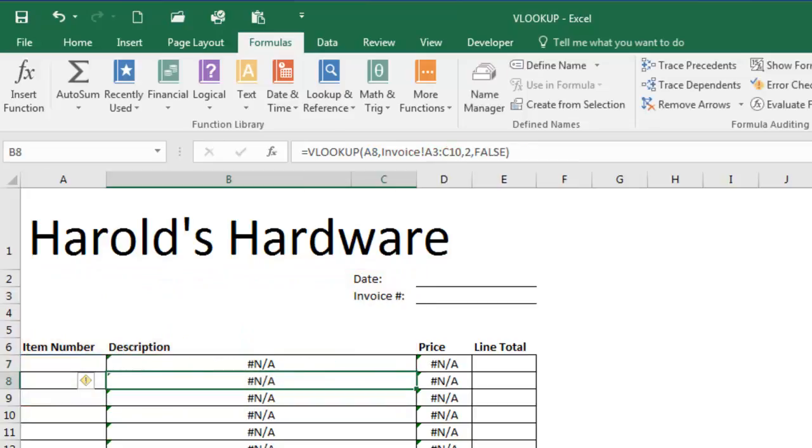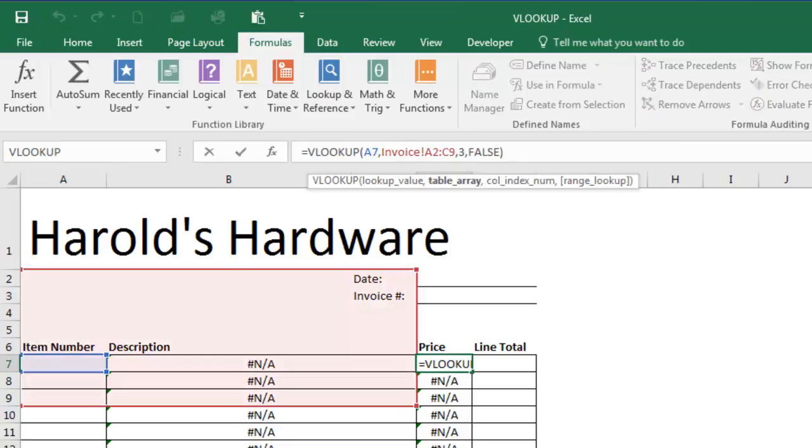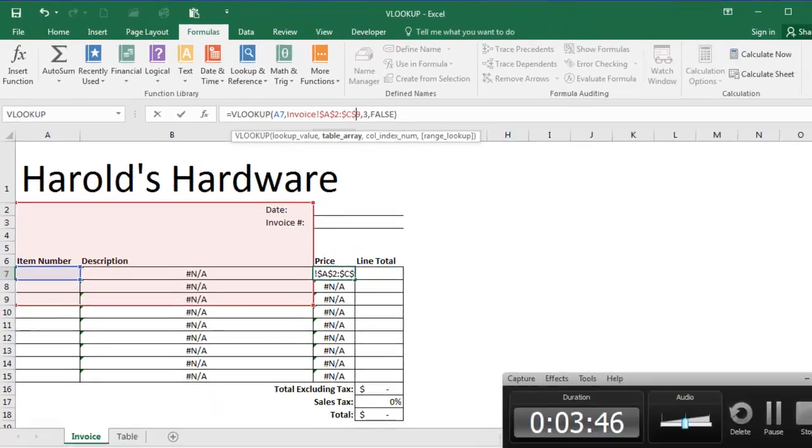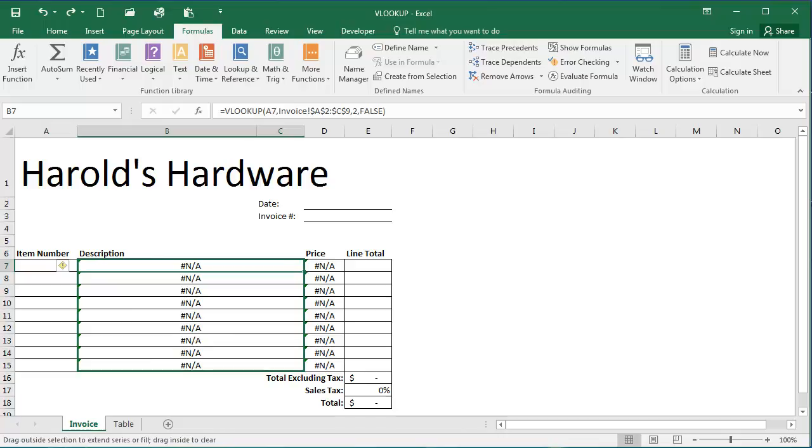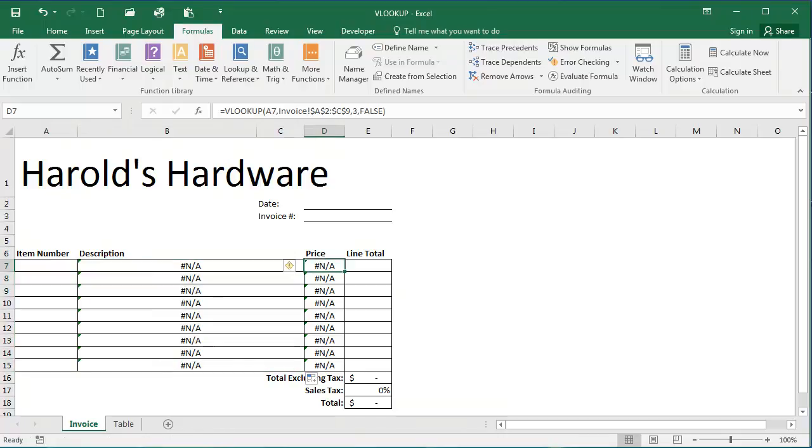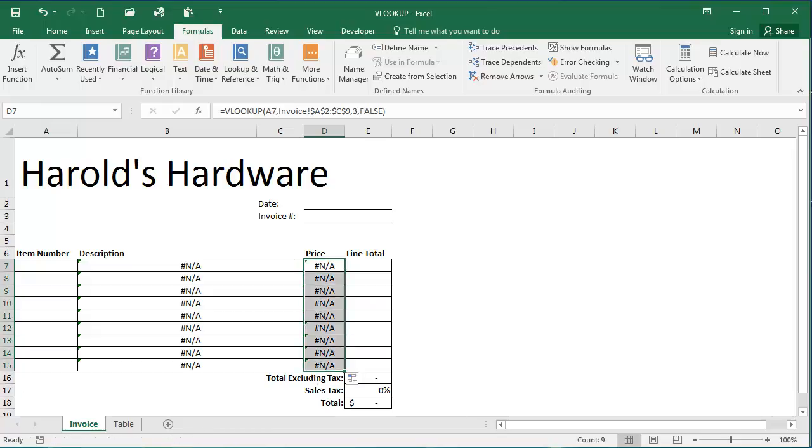I'm going to do the same in D7. I'm going to propagate my formula by using the fill handle and dragging down all the way. And I'm going to do the same for the function I edited in D7. Drag it all the way down.